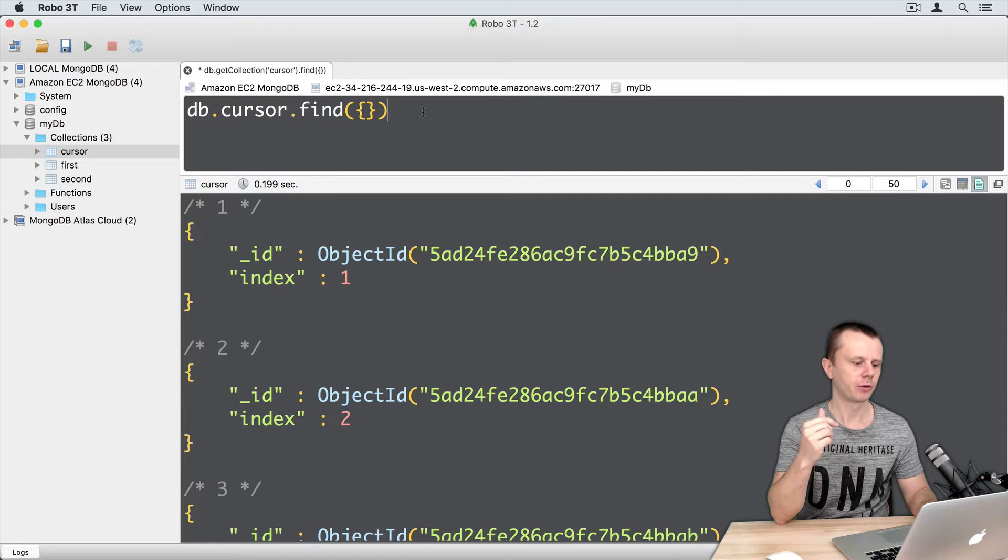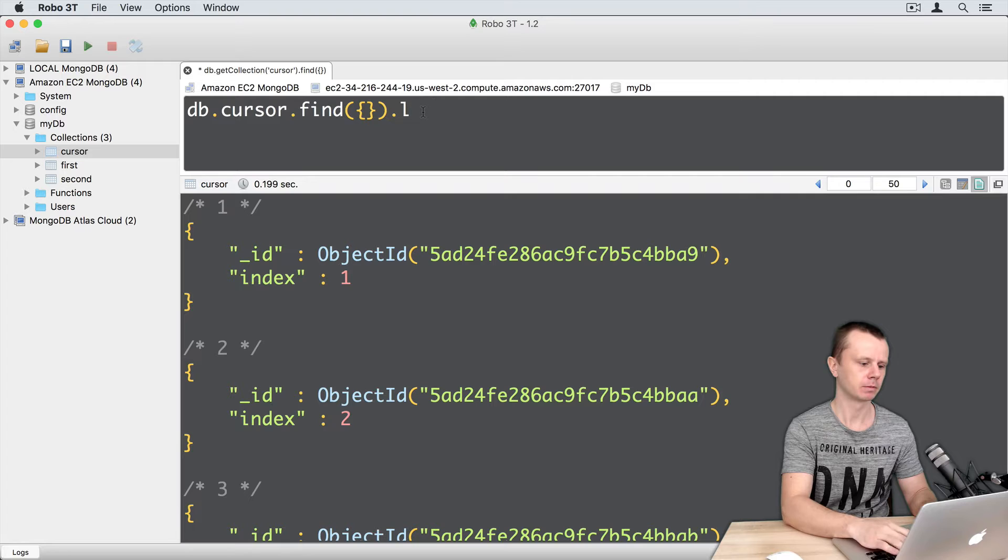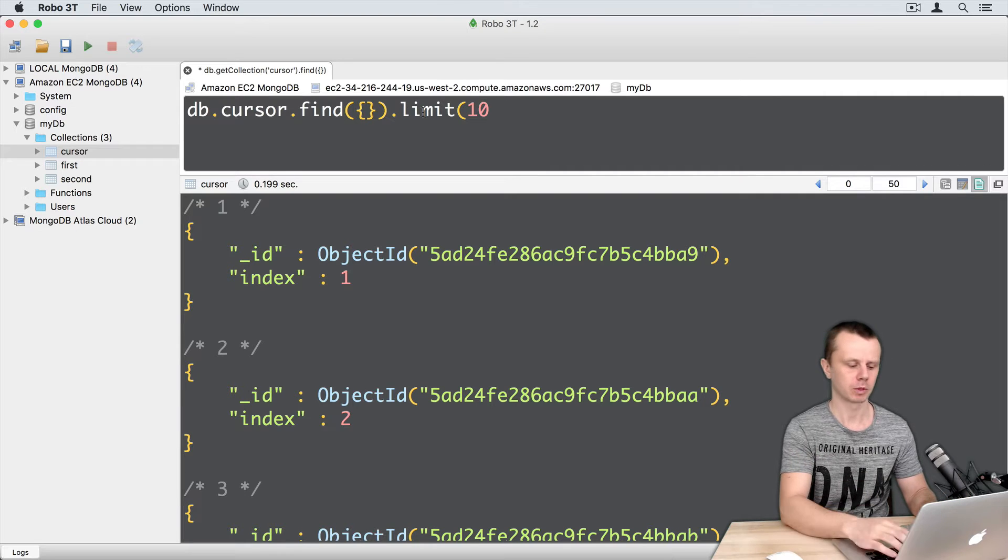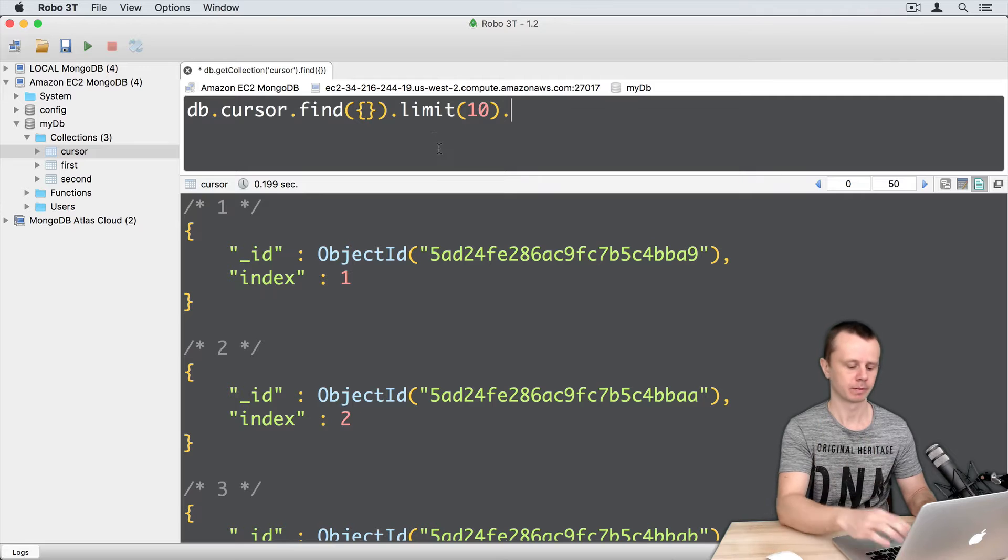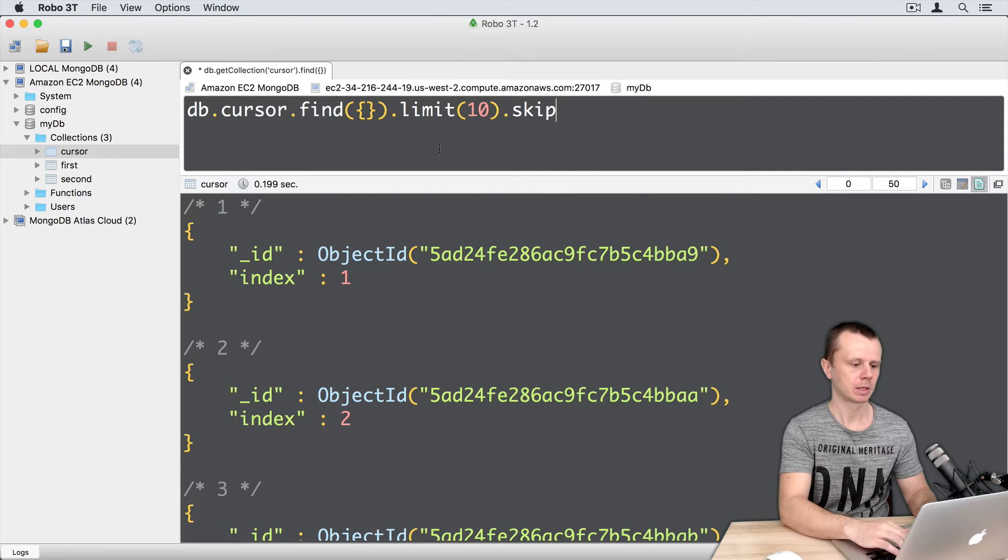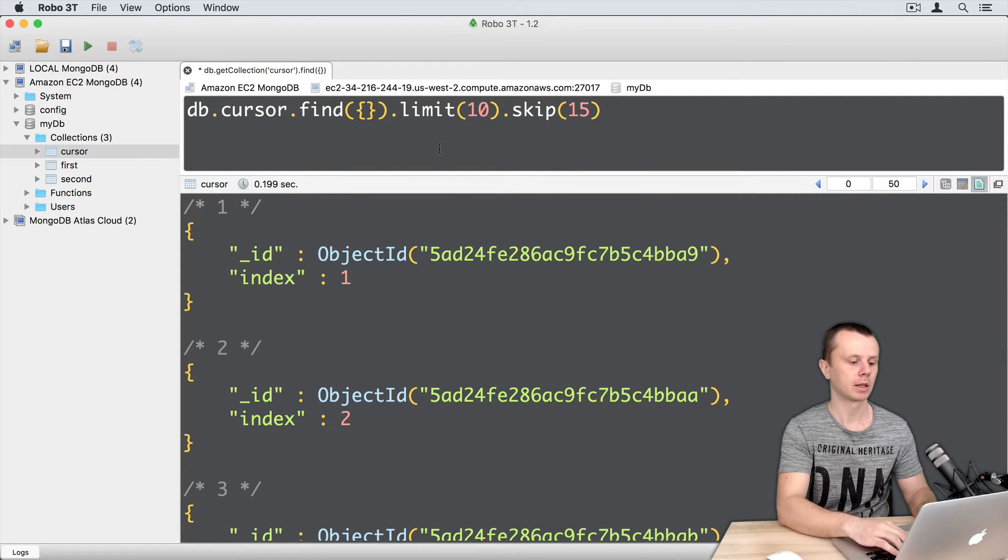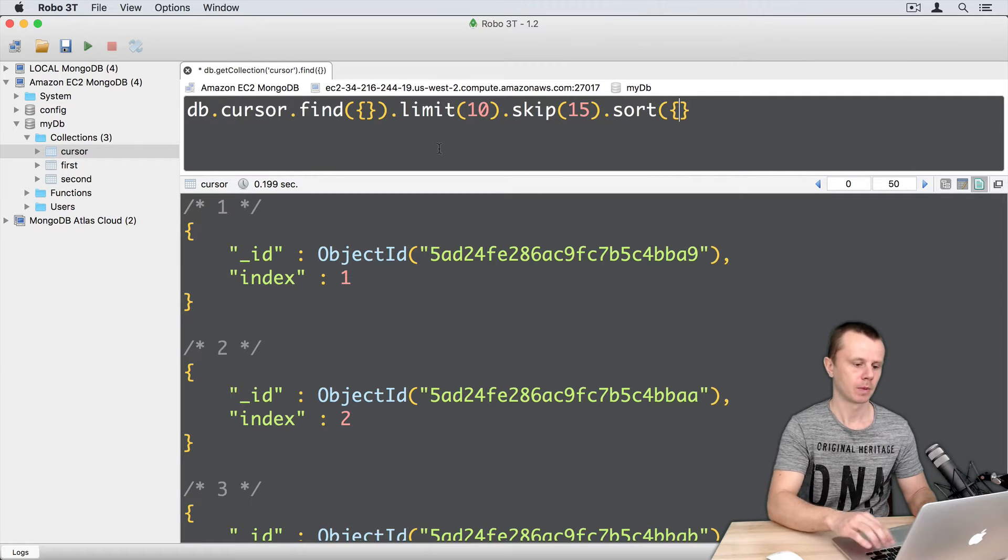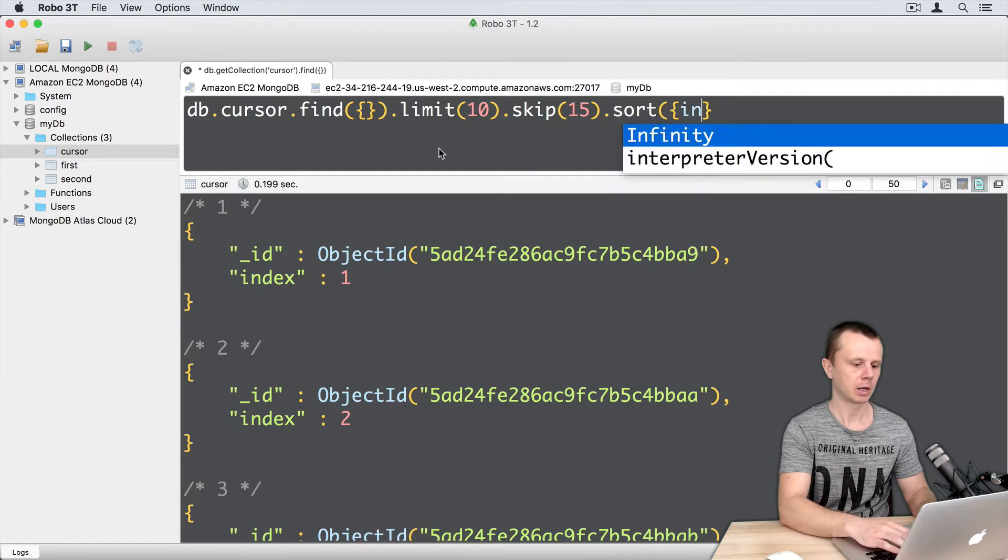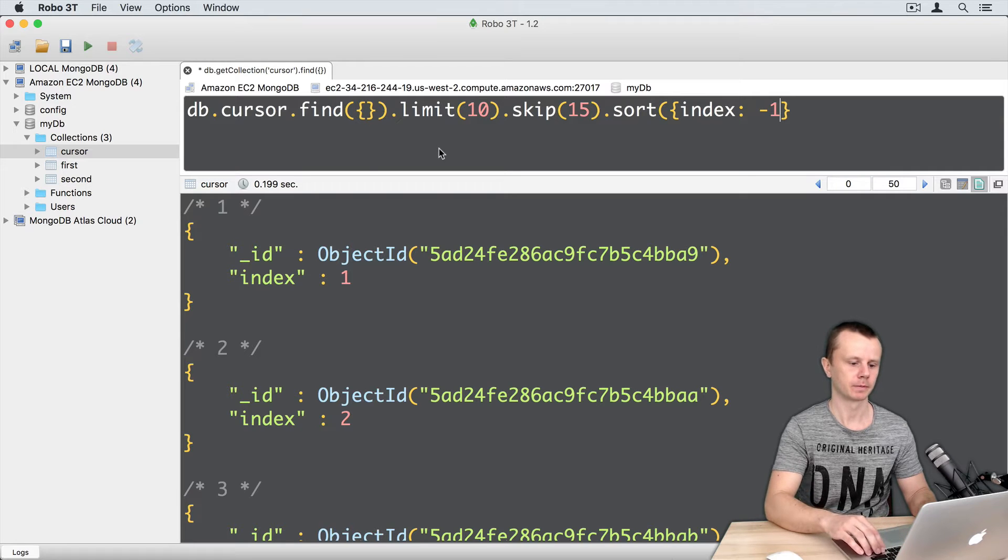So let's first add, for example, limit—limit 10 documents. Then let's add skip—skip 15 documents—and let's add sort, sort and here index descending.